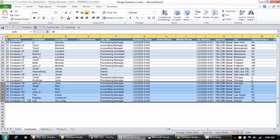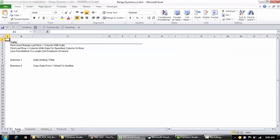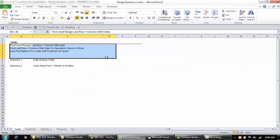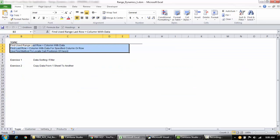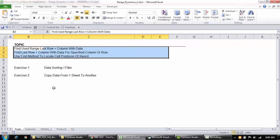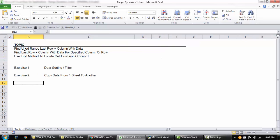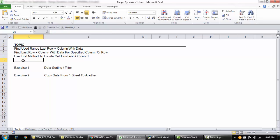I've listed the topics I'll be covering in this video. We'll be using UsedRange to find the last row and I'll also let you know some of the challenges you might face and things to look out for.